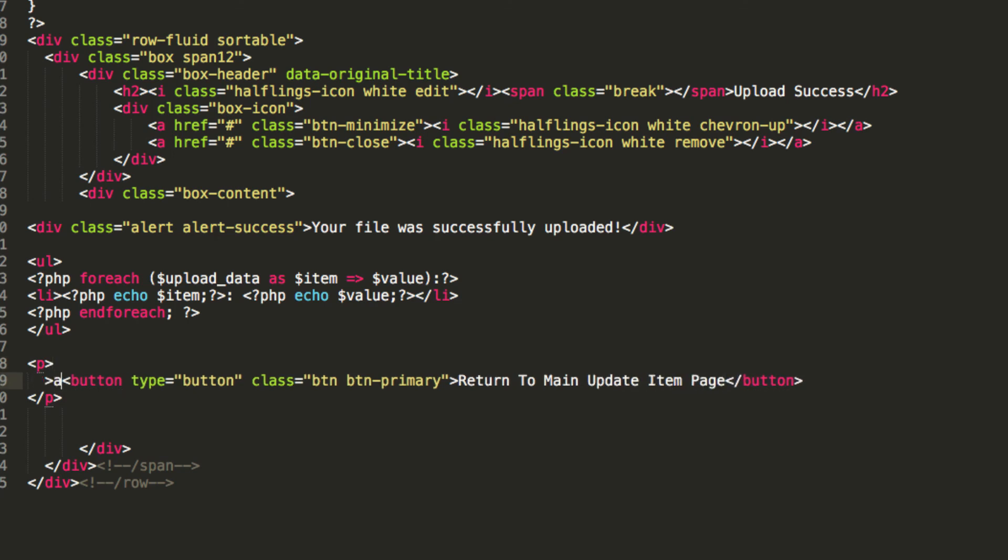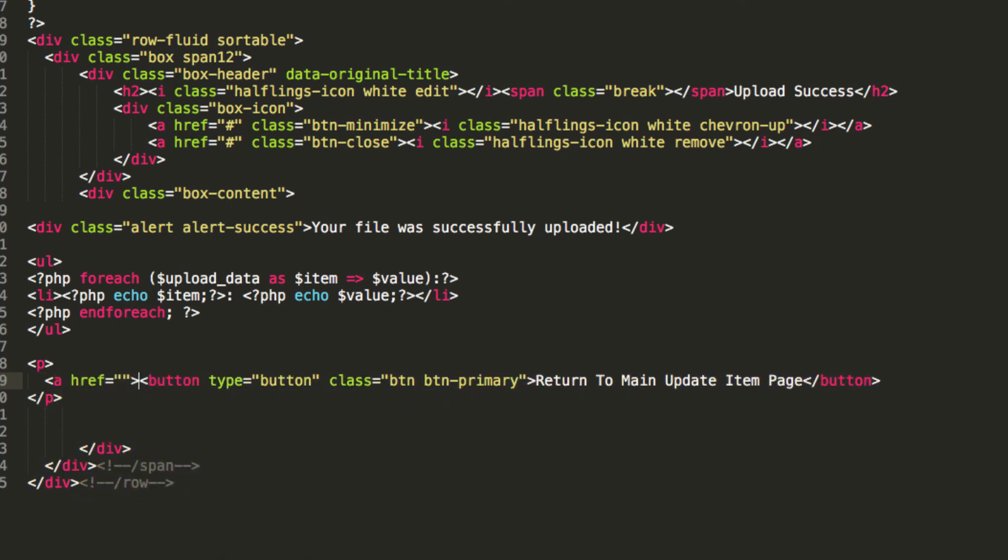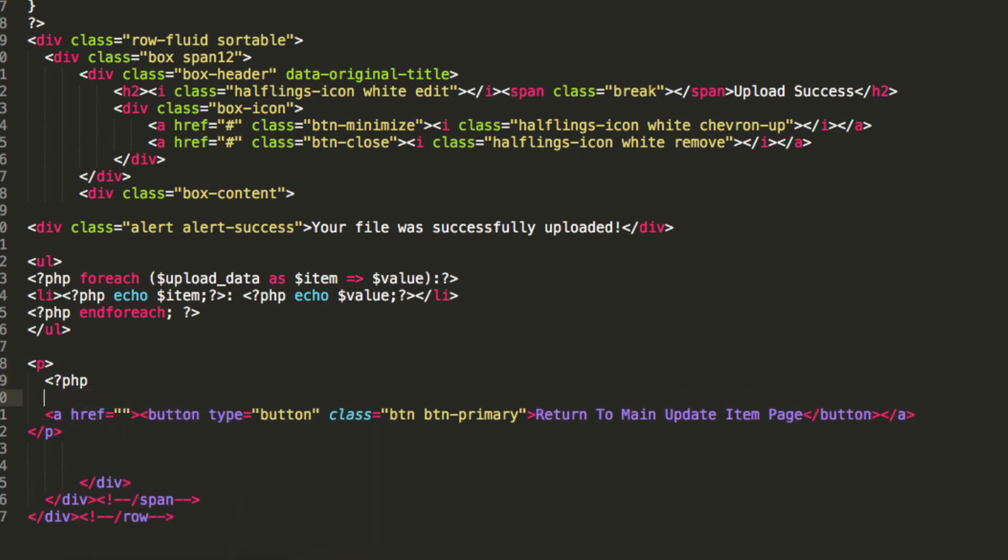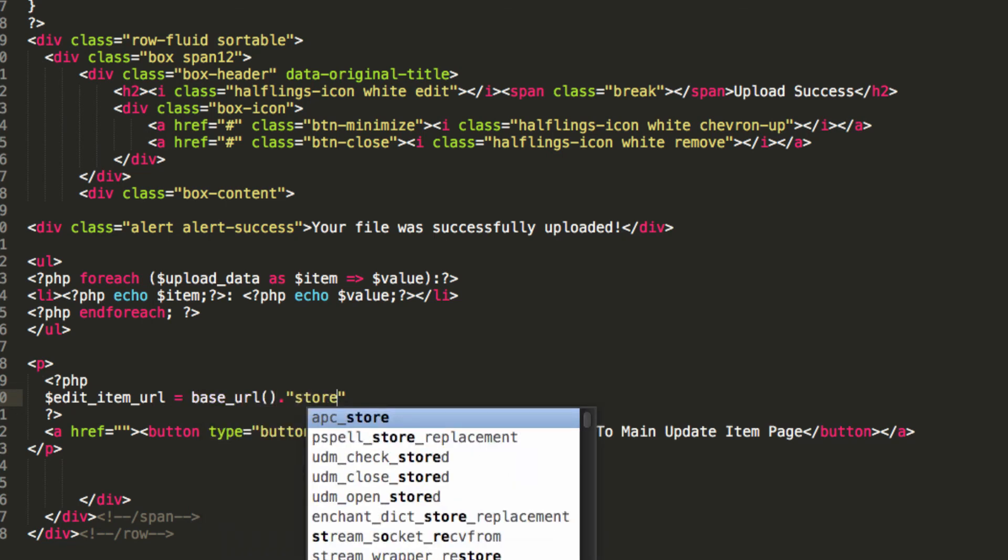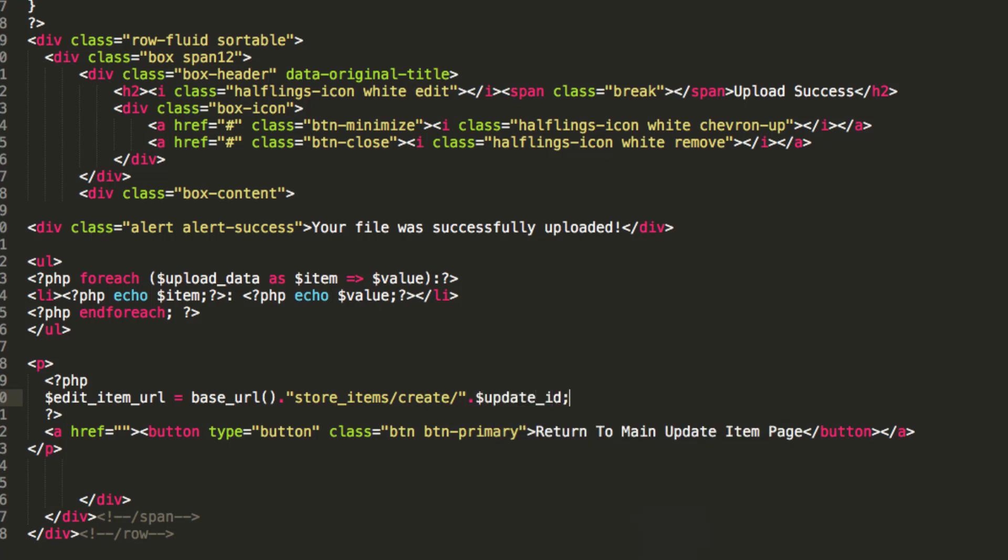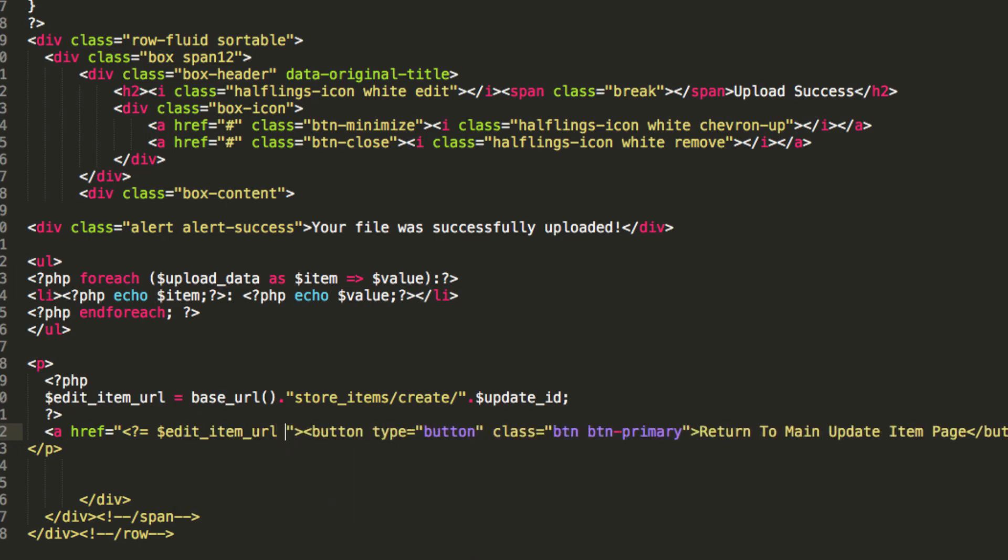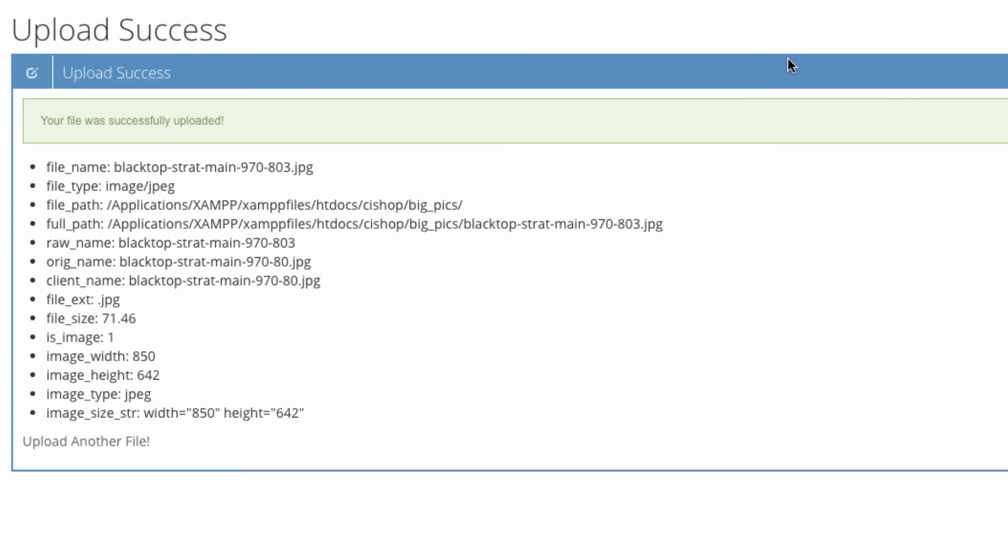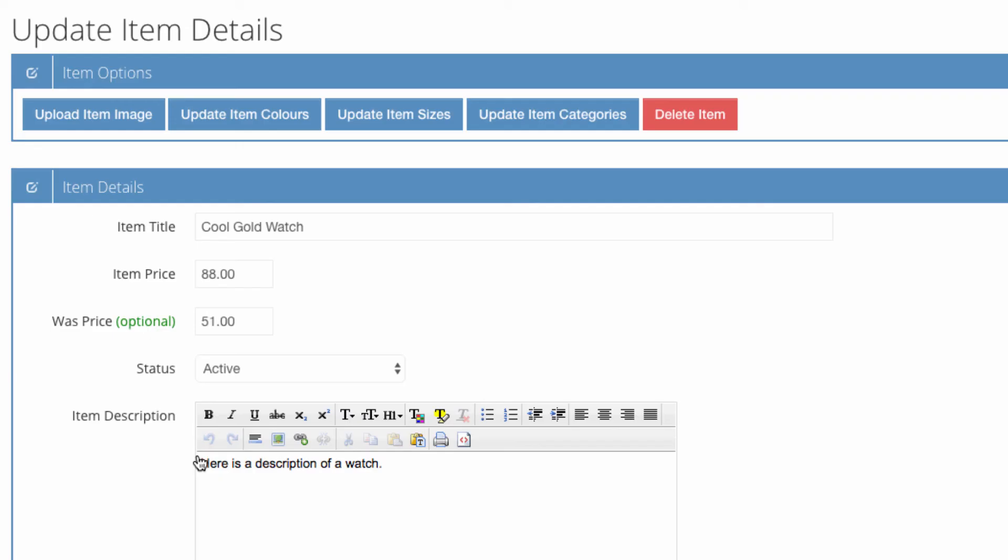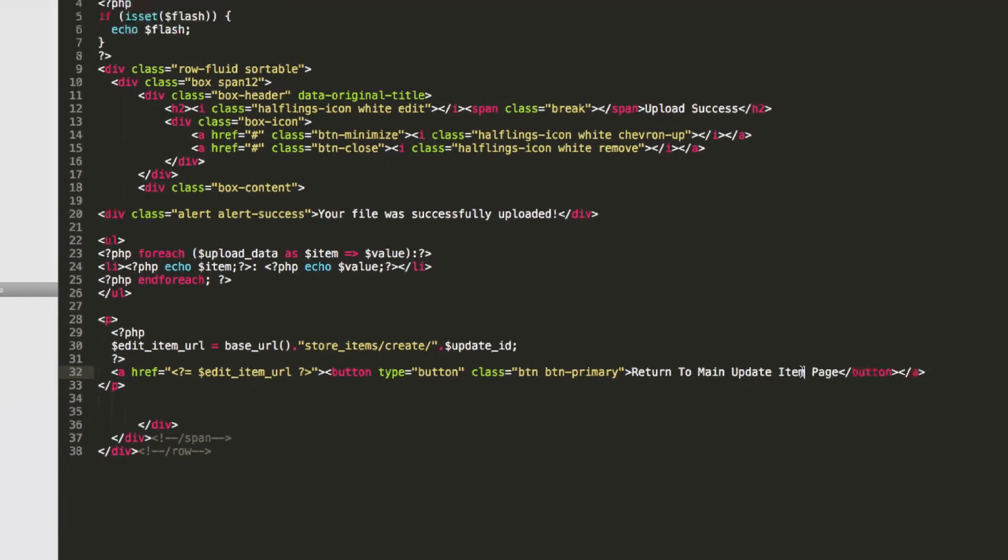So, this is going to go to a href equals. This line is going to be about two miles long here, and that's quite uncool. So, I'm going to jump in here, and say, edit item URL equals base URL, store items, create, and then update ID. That's why we wanted to pass the update ID across, so in here, we're just going to say, edit item URL, like so. So, do that, and return to main update item page, update item, actually I'll call it update item details page.